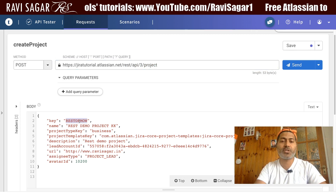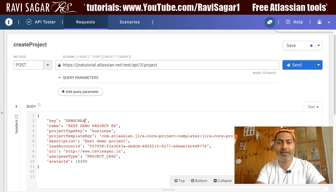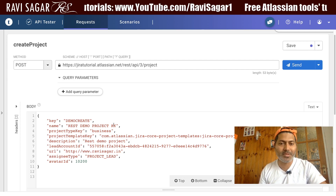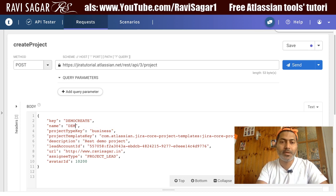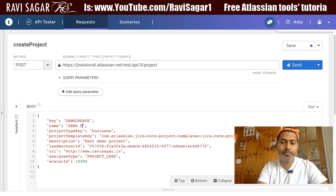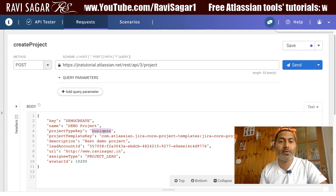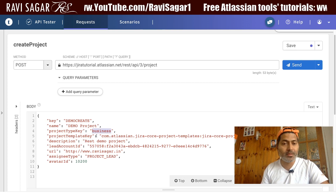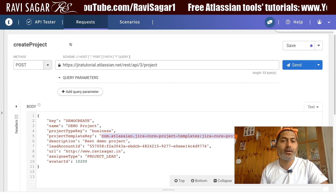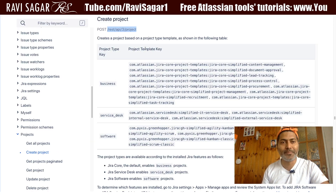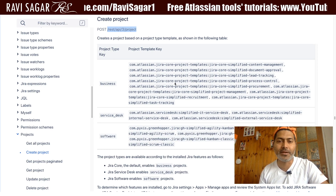So let's say my project key is 'DEMO' — something that can uniquely identify it. You have to specify the project name as 'Demo Project.' Then you specify the project type key, which is 'business,' and you can find a reference under business, service desk, or software in the documentation.